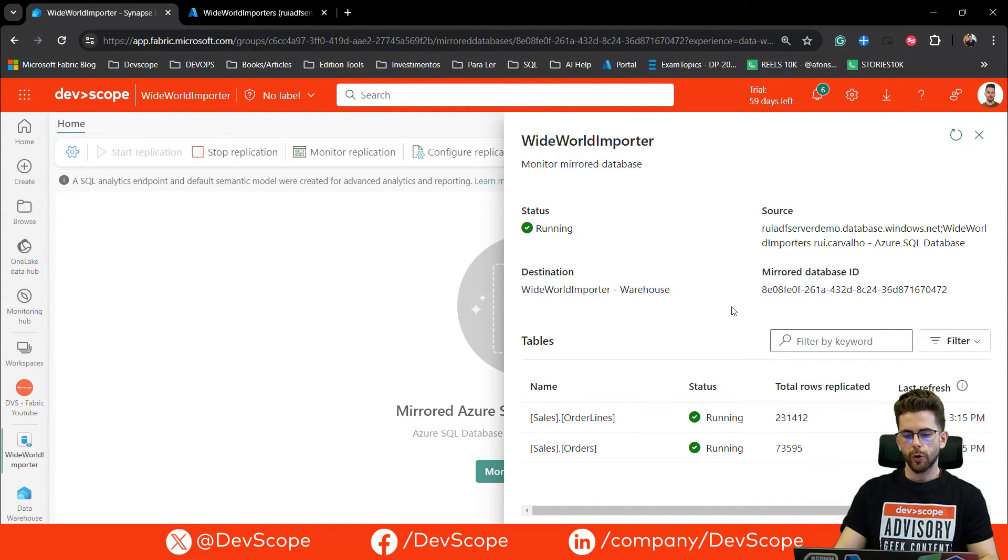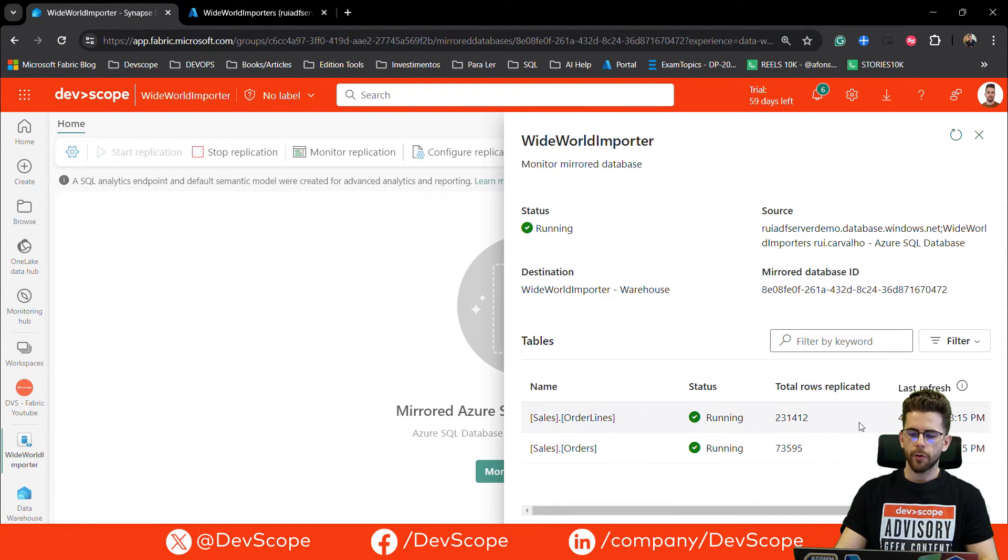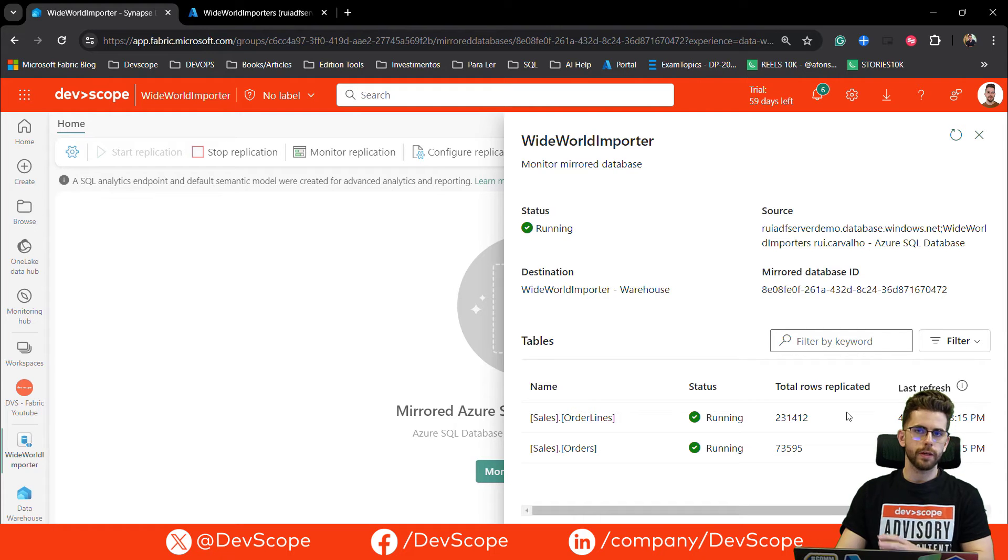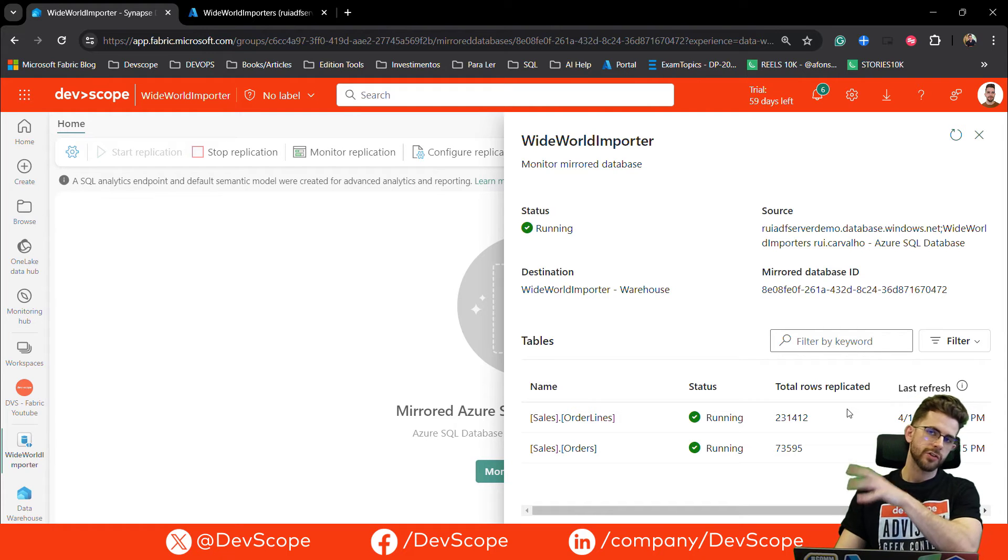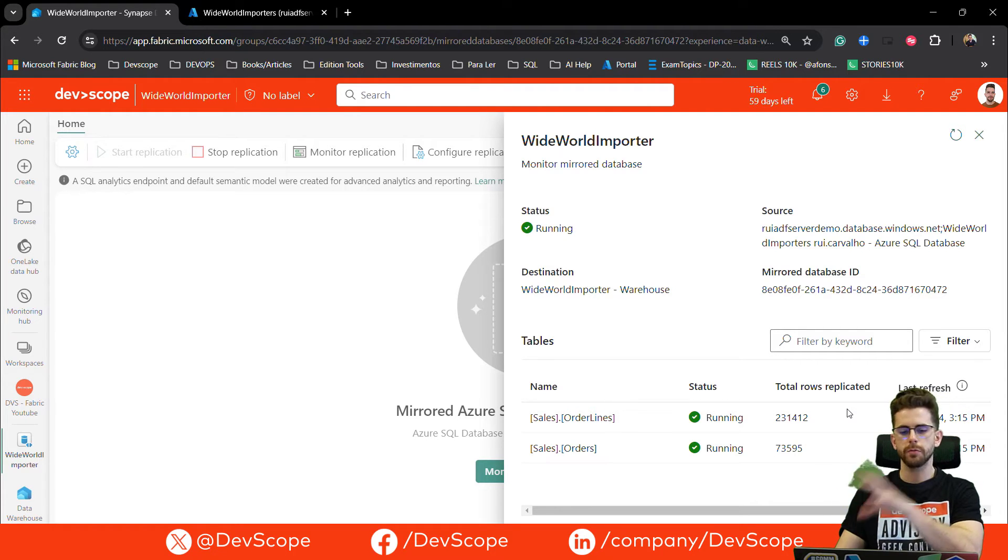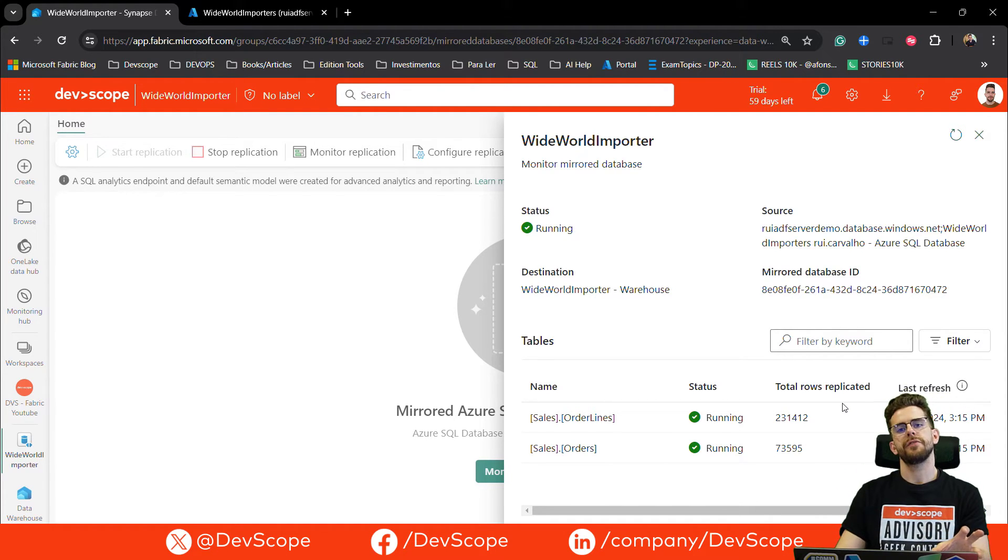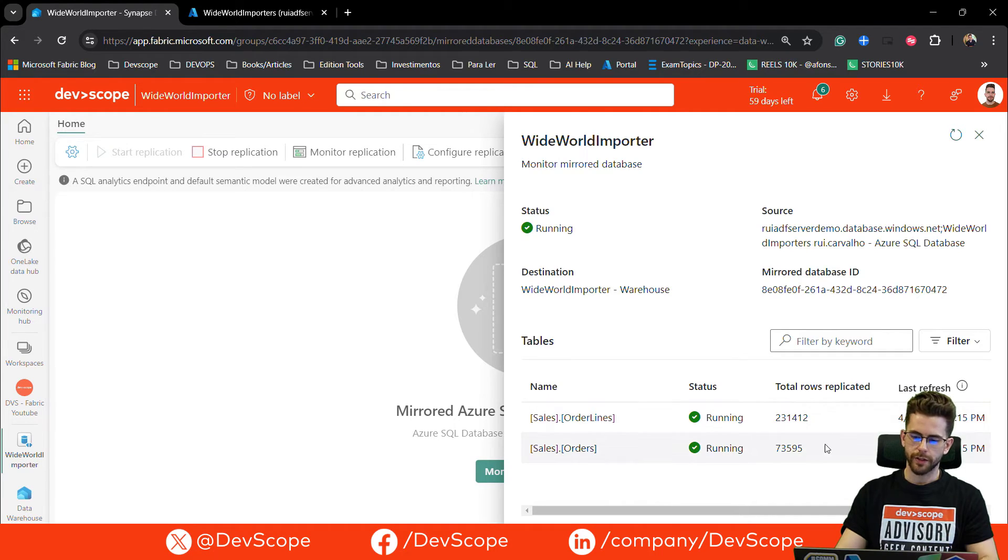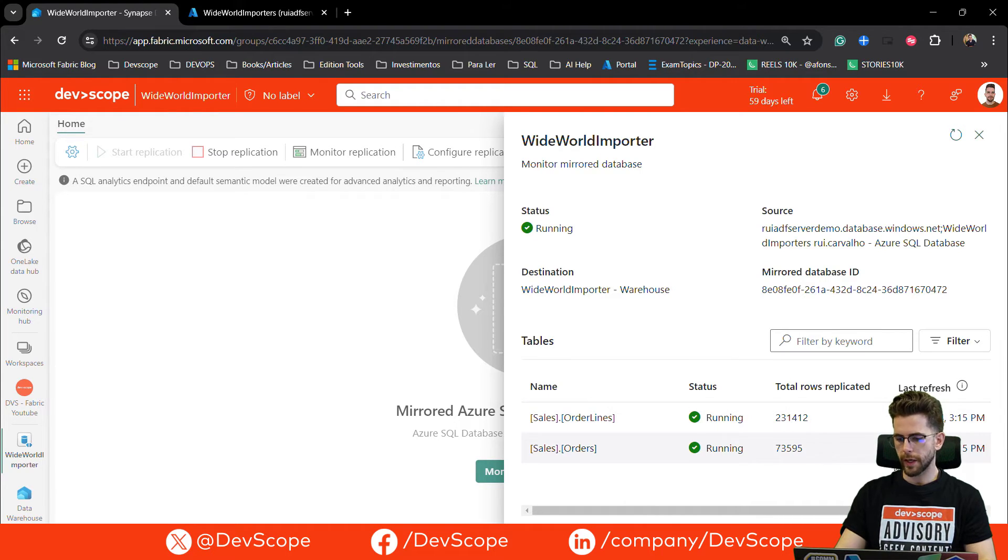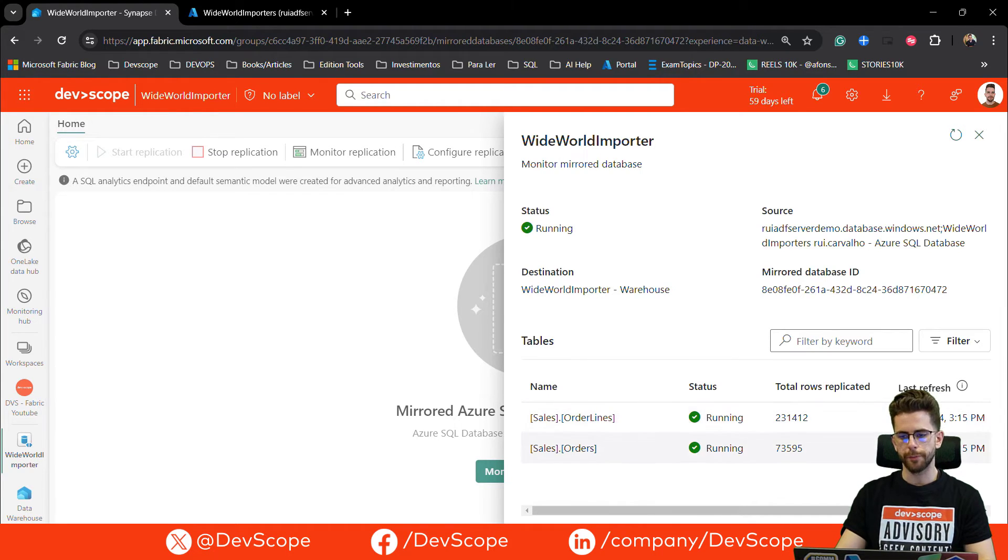As I waited a few seconds, I now have all the total rows replicated from the Azure SQL Server tables to the fabric workspace. As you can see, I have a few rows replicated. I have the last refresh information.